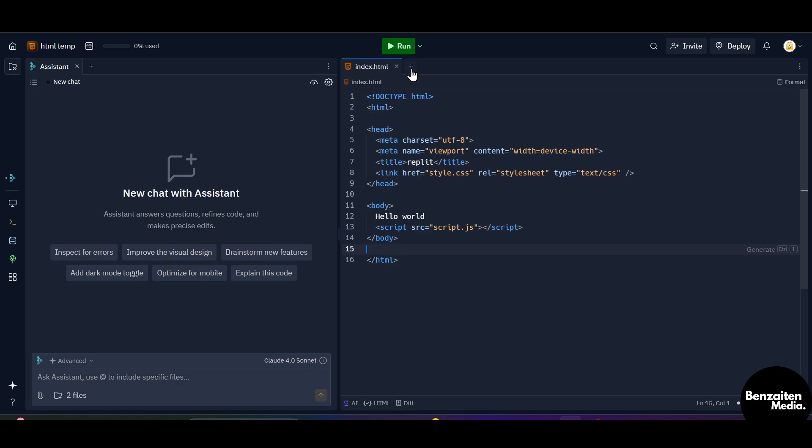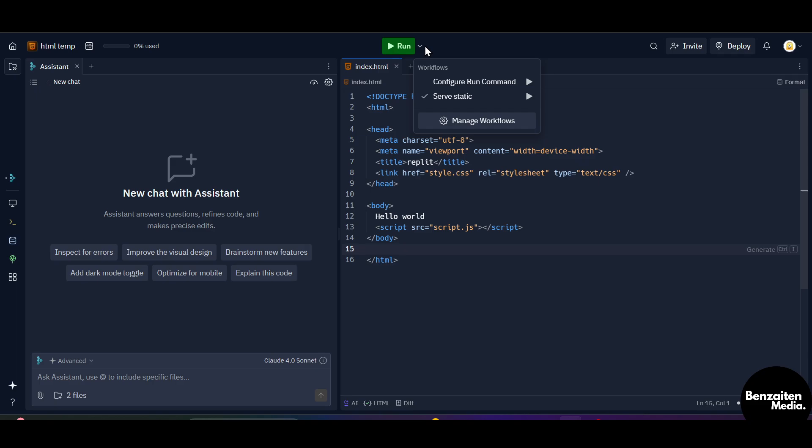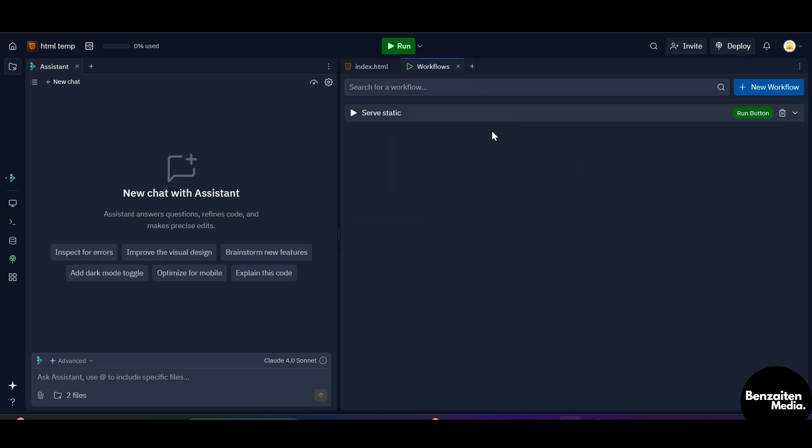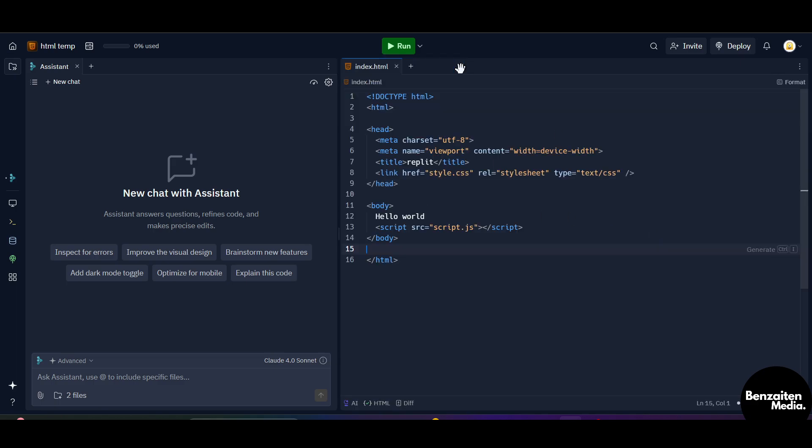And from here, as you can see, this is the run button. So when you are done with the code, simply click on this run button and this will run your code. You can even change these settings to configure run command and so static. When you click on this manage workflows, you can manage all your workflows from here.